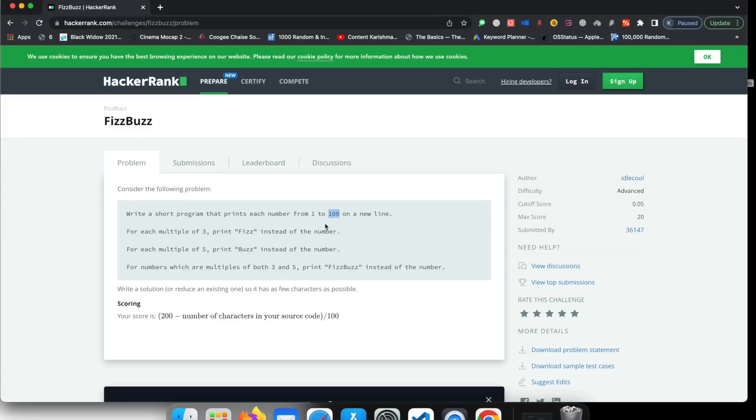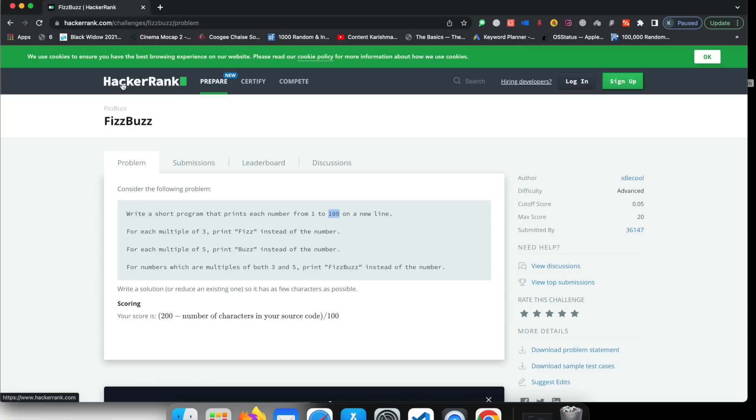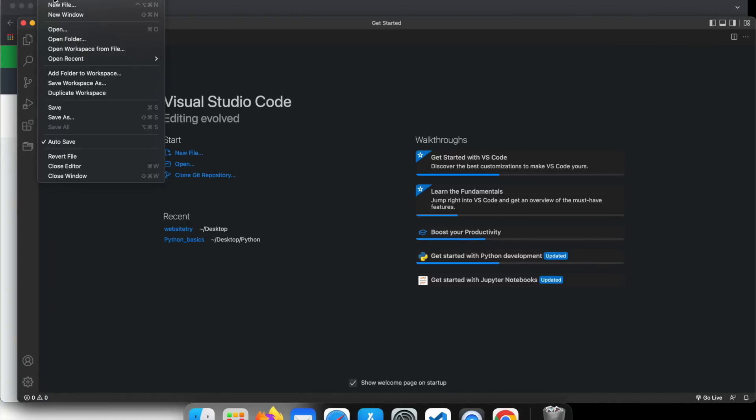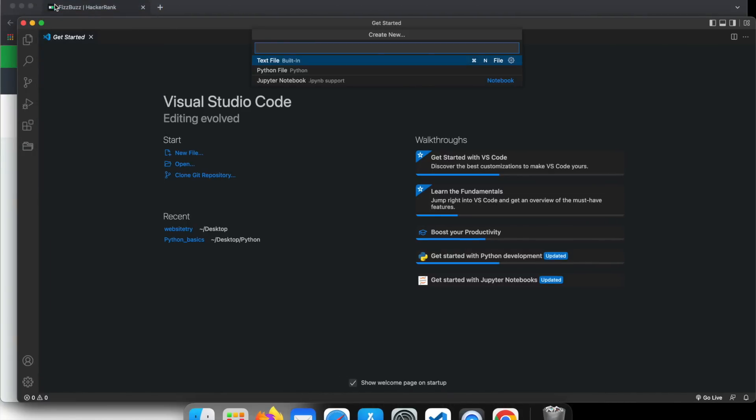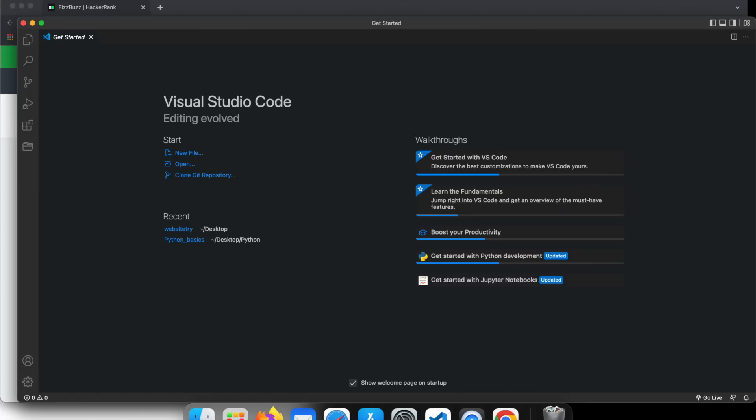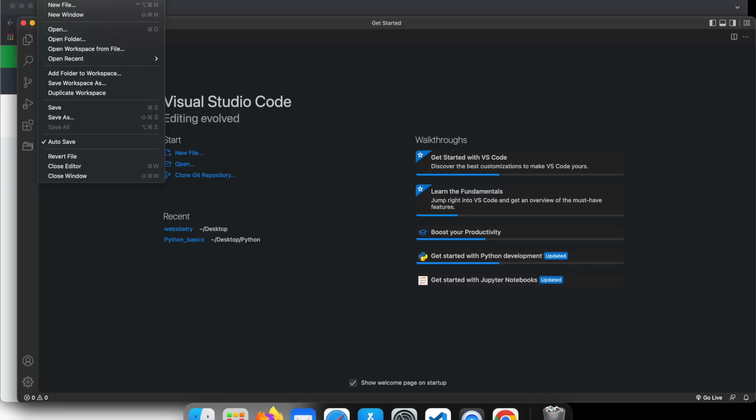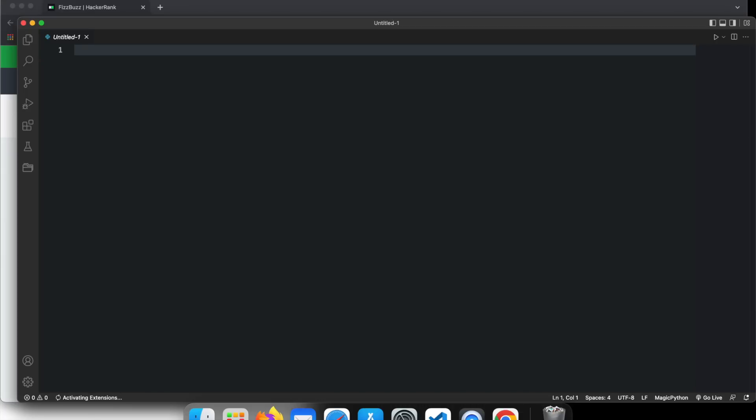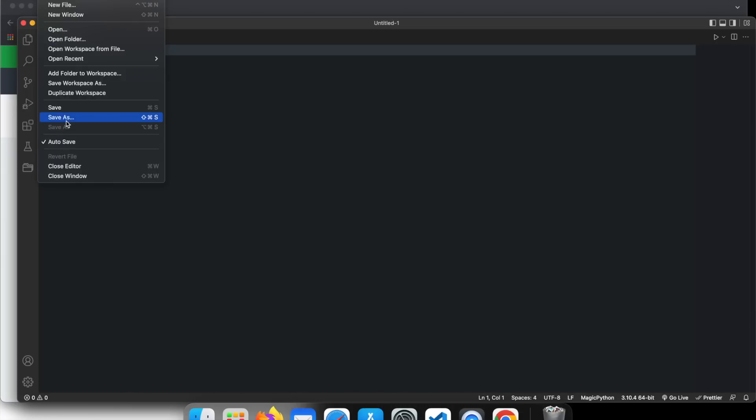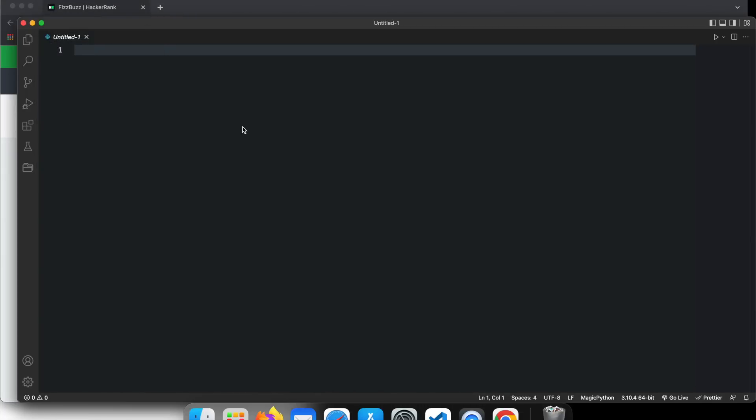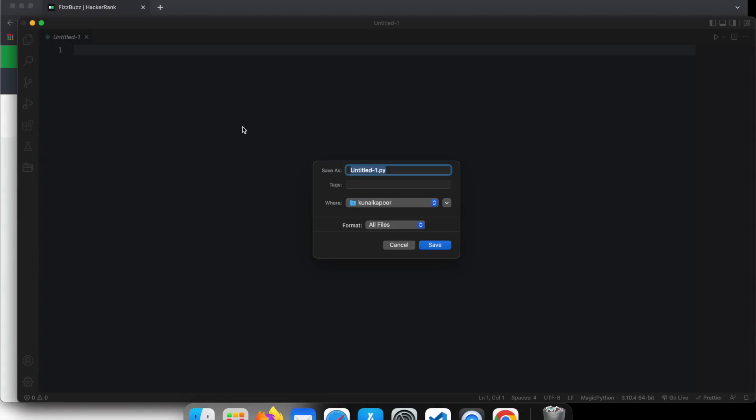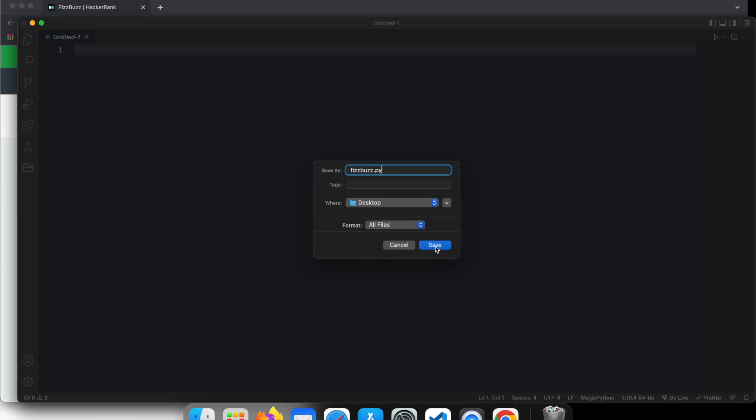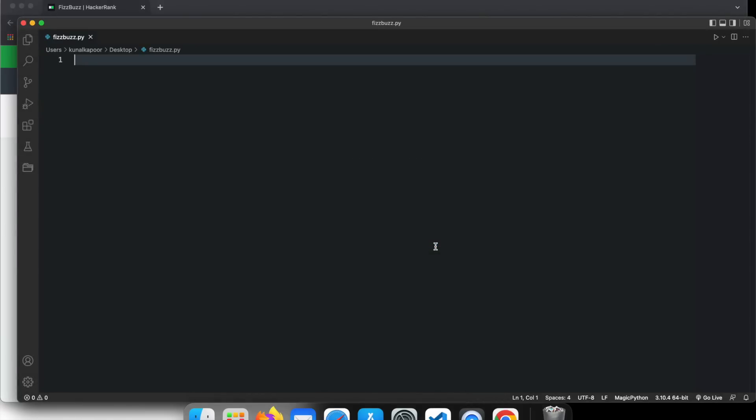So guys, without wasting any further time, let's create this program and the solution for it. Let's create the solution for this. But check out this particular website called HackerRank. You will learn a lot more from this website as well. Now I'm going to pull up my Visual Studio Code. I'm going to create a new file. I'll just call it fizzbuzz.py. So I created it as a text file. I'm just going to save it as fizzbuzz.py. There we go.